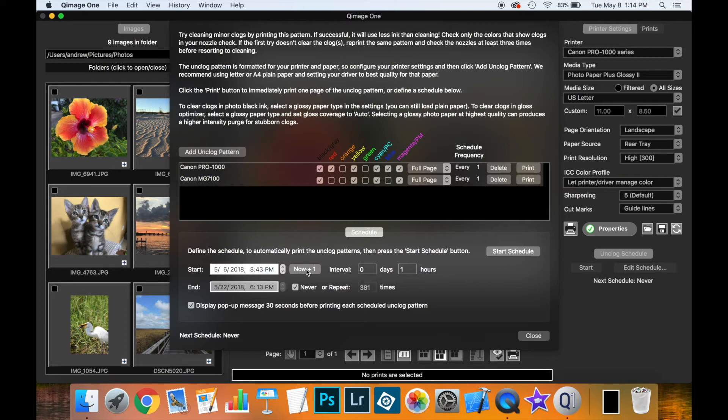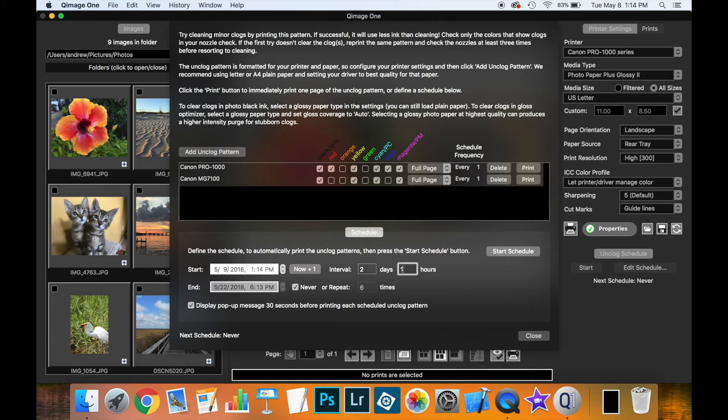If we click on the now plus one, it will give us basically this time tomorrow. Then we can define an interval. And this is probably too short, so we might want to make this, say, every other day.